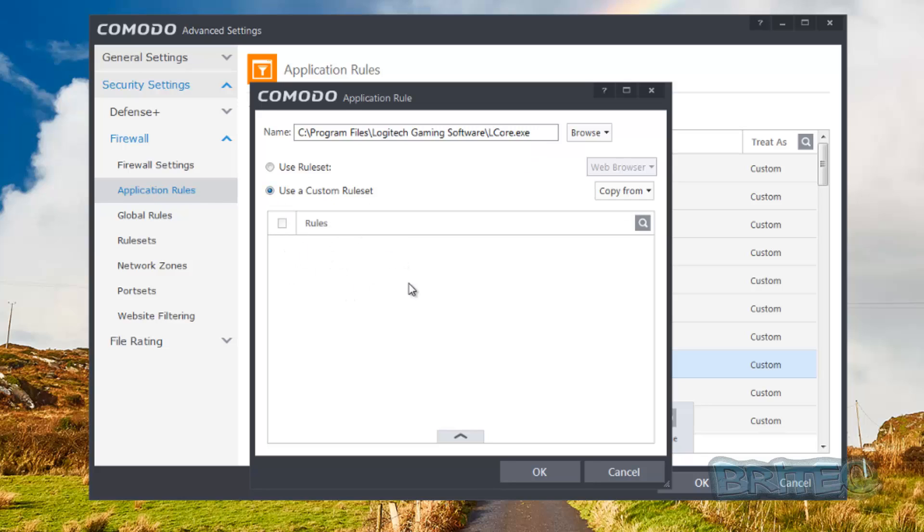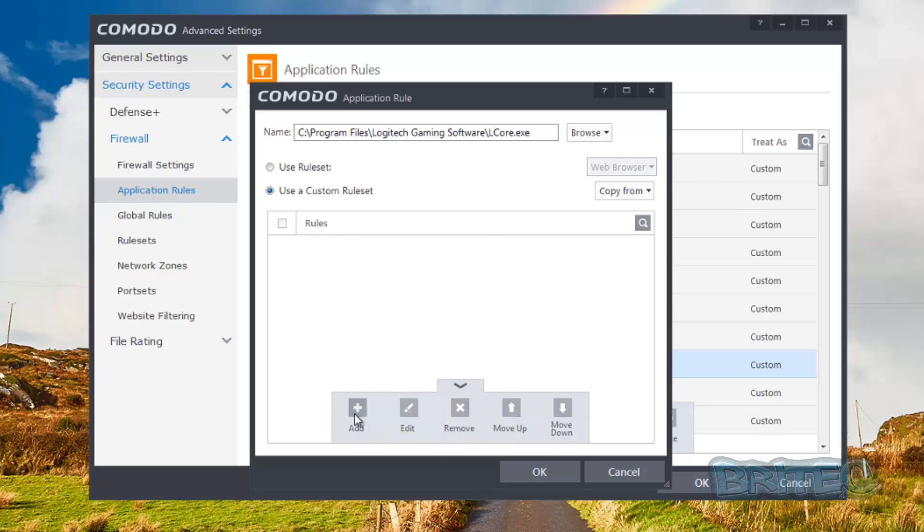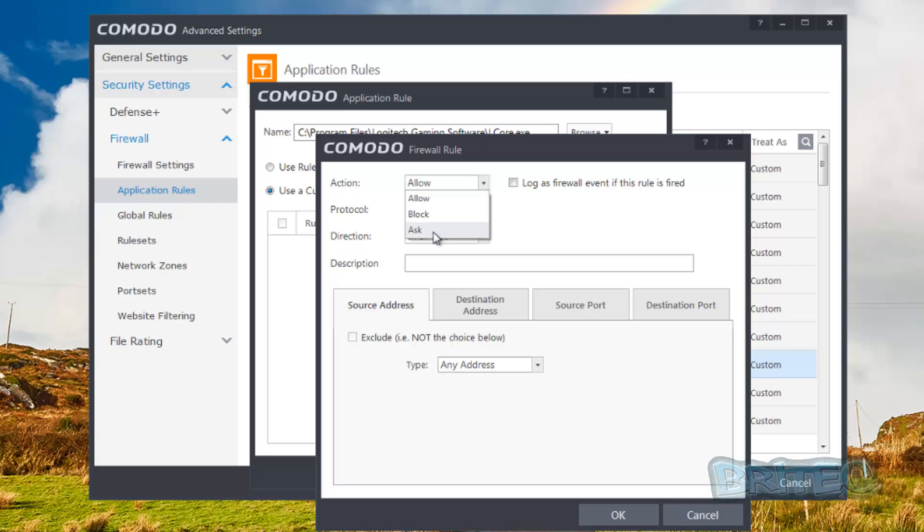Now you can see here there are no rules here. We can set this up by hitting this little tab again at the bottom, hit add rule, and of course again we can allow, block, and ask. So we're just going to say block and we're going to block the TCP and UDP on this, and we're going to block the direction for this as in and out.